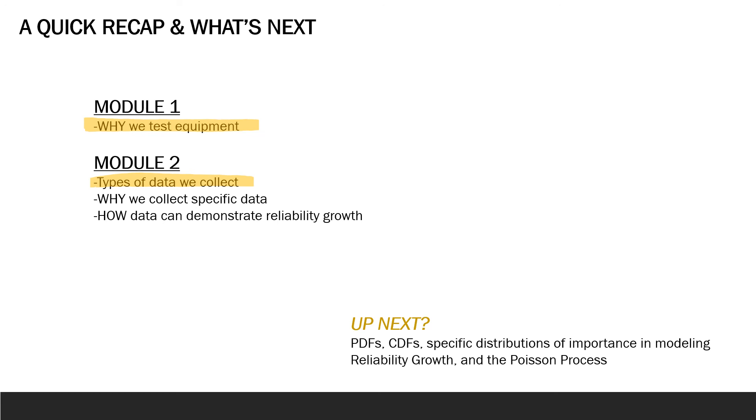So what's up next? If you feel comfortable with PDFs, CDFs, Poisson distributions, exponential distributions, and the assumptions and parameters associated with them, you can skip ahead to the modules covering homogenous and non-homogenous Poisson processes. Those modules set the groundwork for exploring the three categories we cover for reliability growth models: the Poisson process models, power law models, and competing risks models.